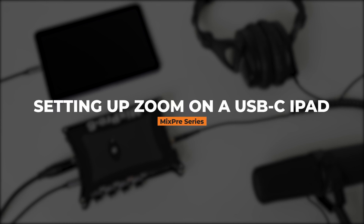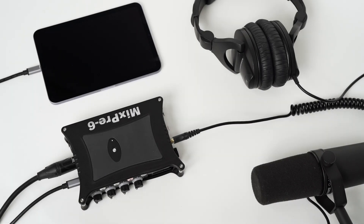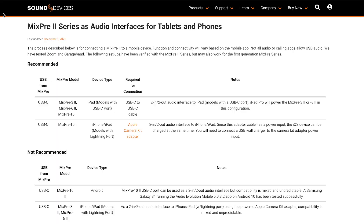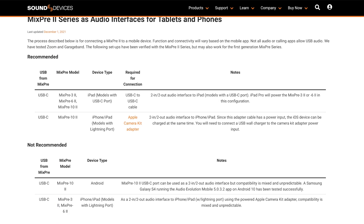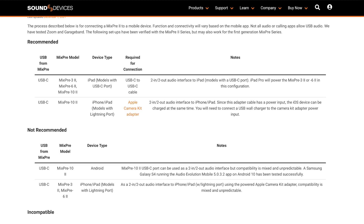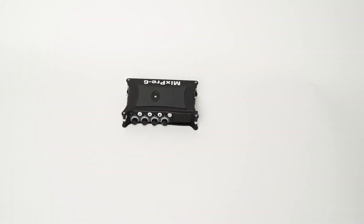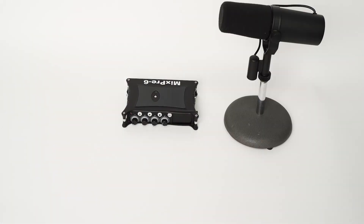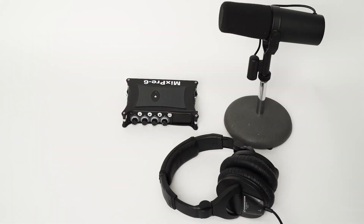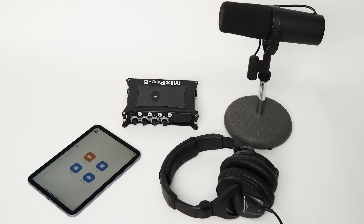The MixPre 3 and 6.2 can be used as a USB-C iPadOS audio interface. For full connection and compatibility details, please see the link chart. Let's set up Zoom with the MixPre 6.2, microphone, headphones, and a 6th generation iPad Mini.